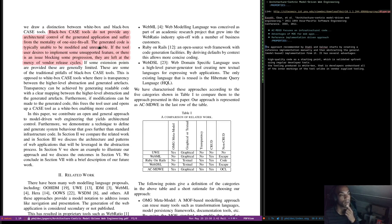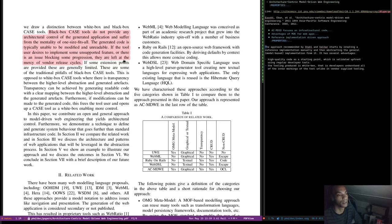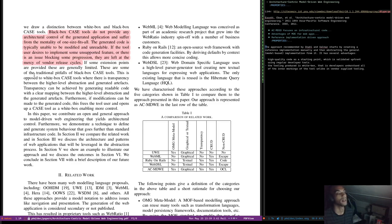If the tool user desires to implement some unsupported feature, or there is an issue blocking some progression, they are left at the mercy of the vendor. If some extension points are provided, they are generally limited. These are some additional pitfalls of black box case tools. This is important because Dogen is really a white box tool.